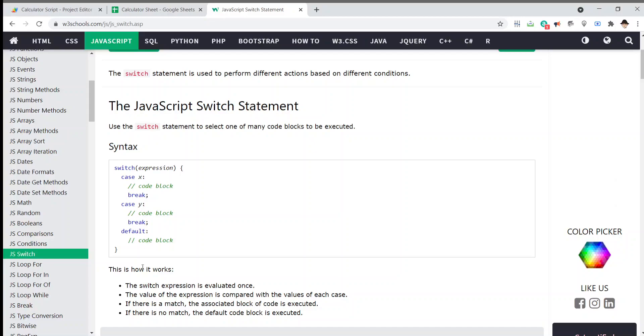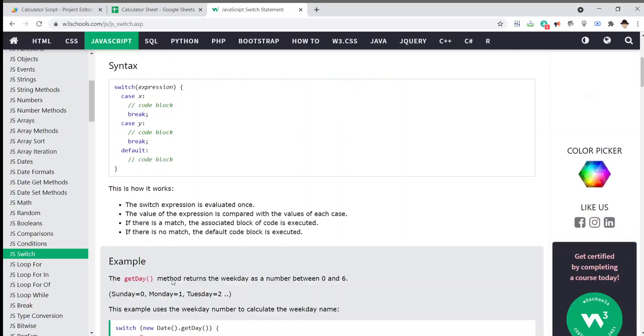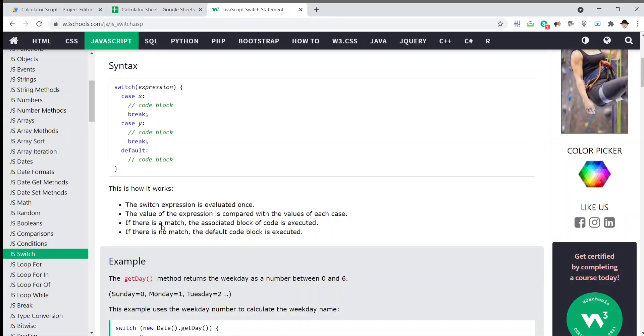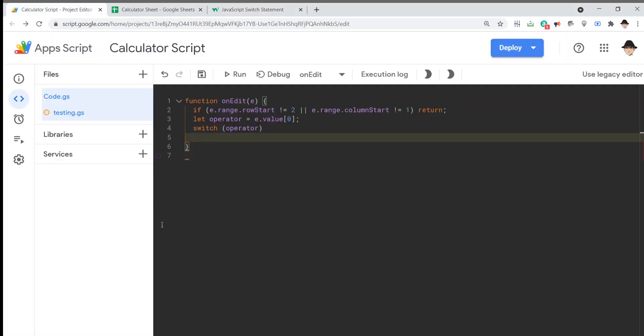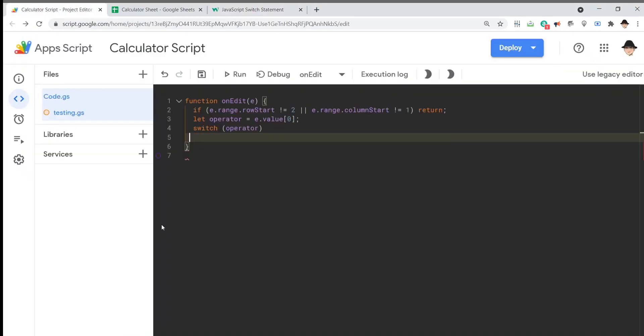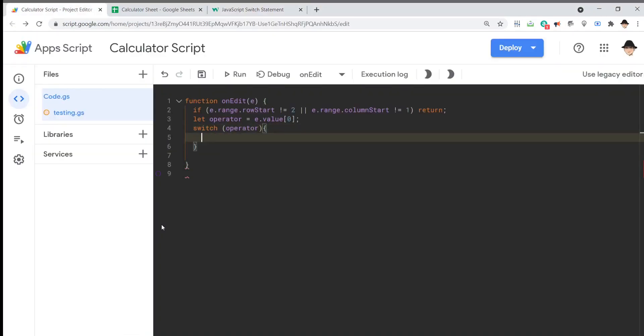So, the switch expression is evaluated once. So, it's only going to look at, in our case, operator once and then look for the matching case or the matching option. So, we want, let's wrap that up.